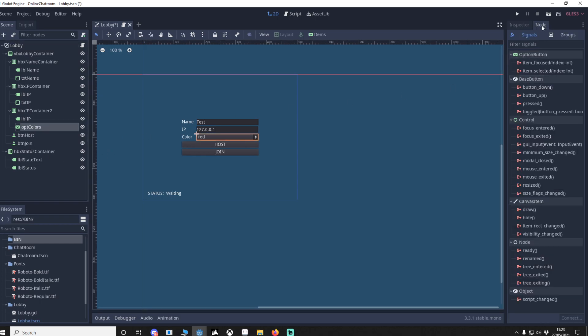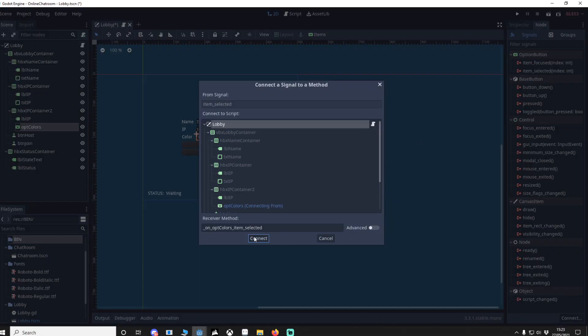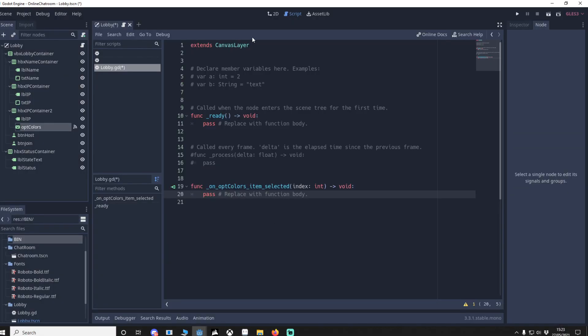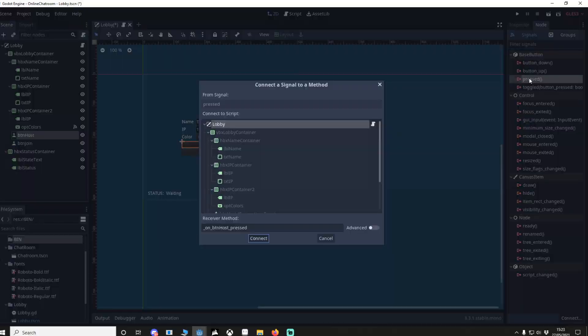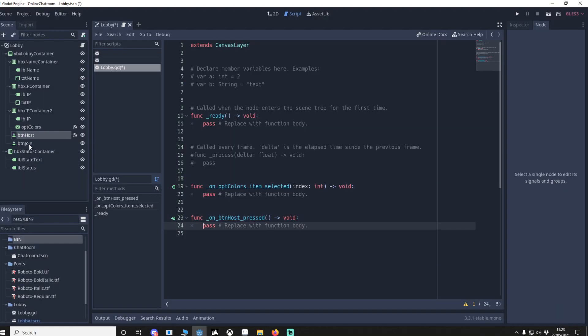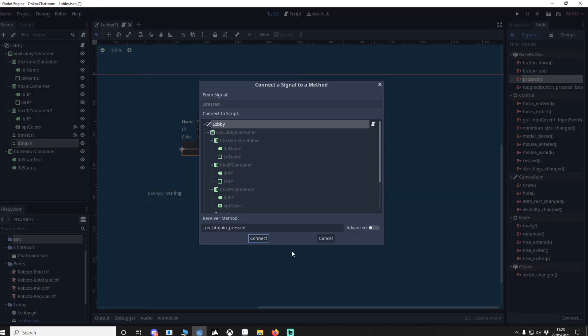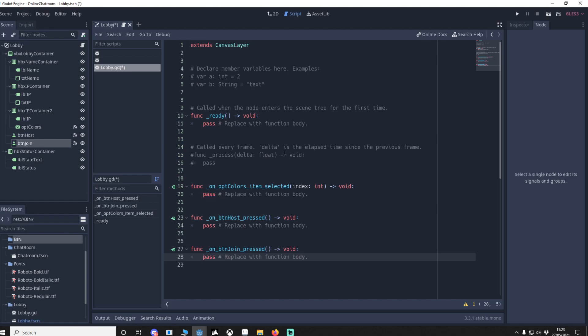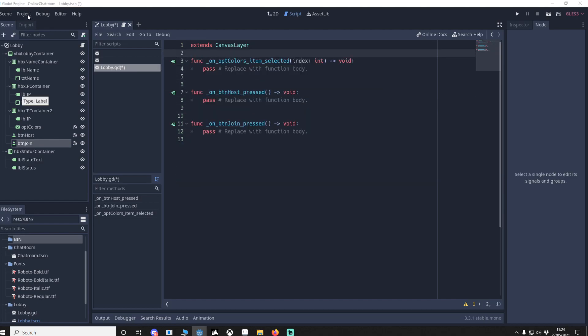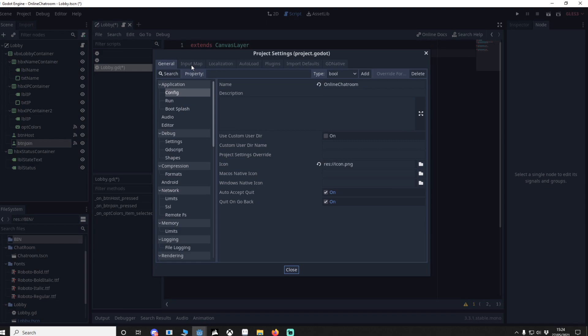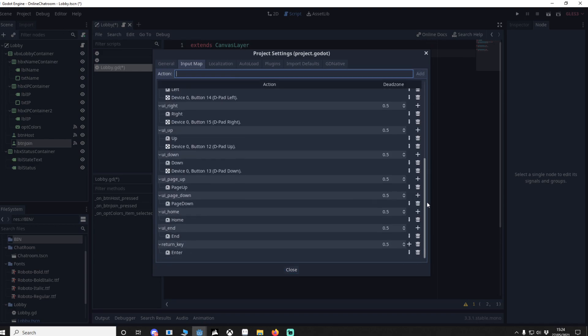On our opt color we want 'item selected' — double-click that, make sure it's on lobby, connect. Go back to button host pressed, connect. Button join pressed, connect. That's all the signals for the lobby. We go to Project Settings > Input Map and set the return key as enter — this means that when I press enter in the chat room it will post text if text is present.